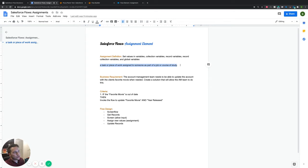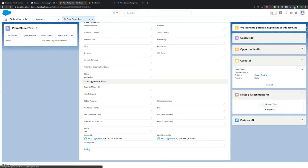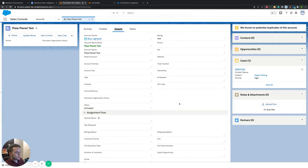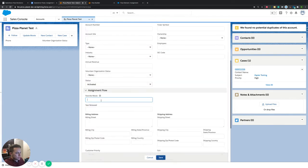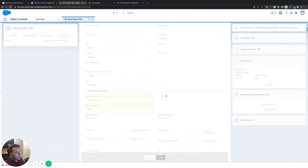So let me show you a couple of the fields first before we break down the criteria, just so you know where we're headed. If we jump over to our test account, we're going to be working on the account, focused on two fields: the favorite movie field and the year released field. What we want to do is allow someone to update the favorite movie for this account and the year that movie was released.